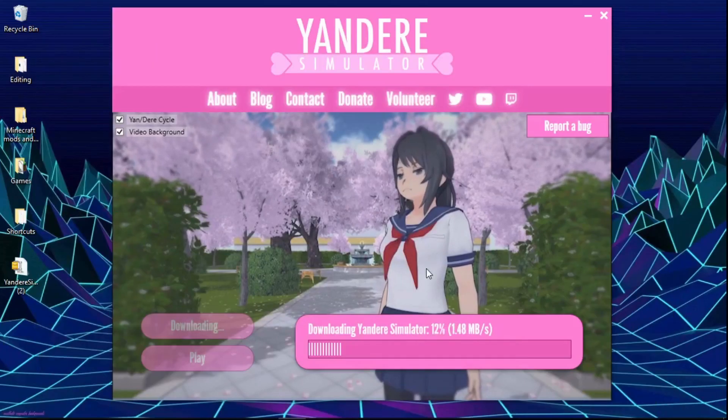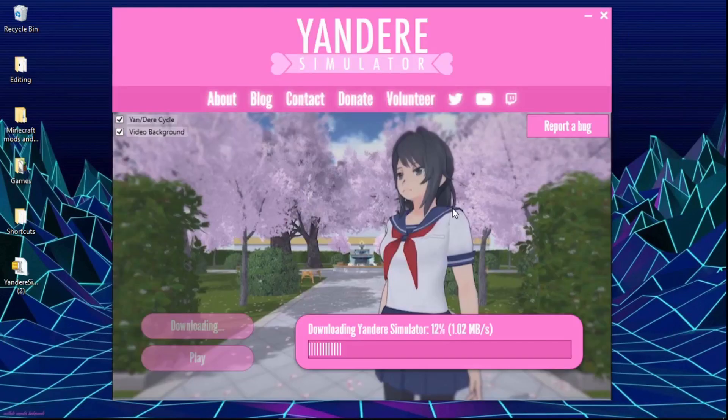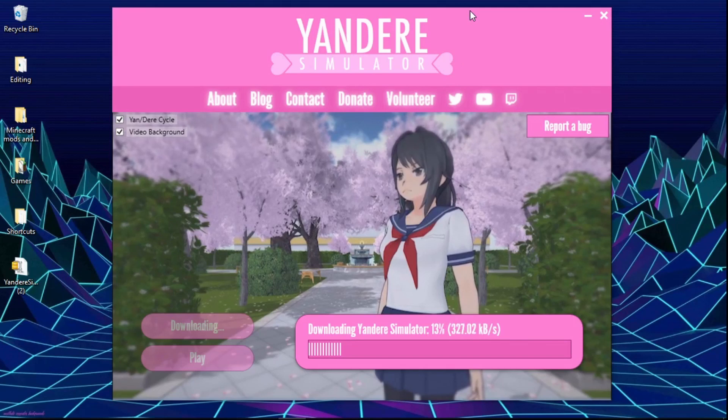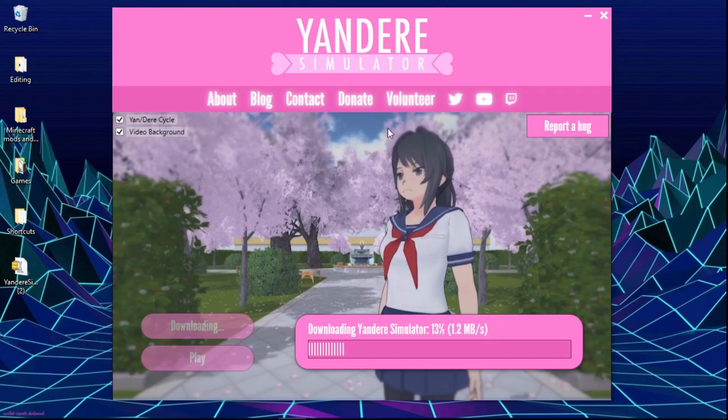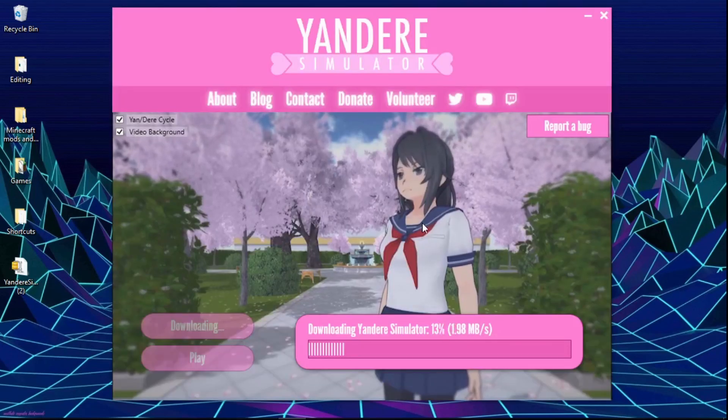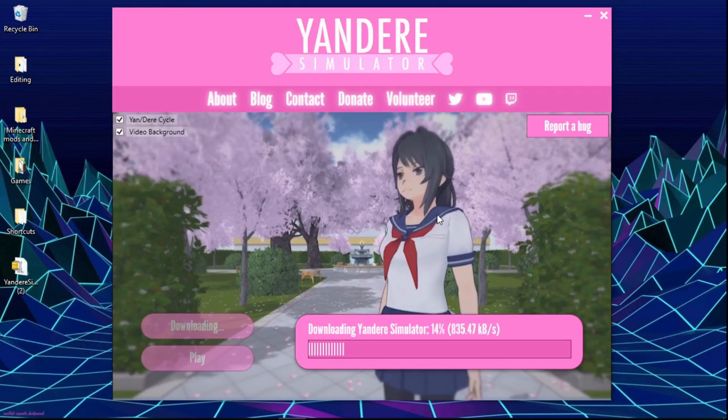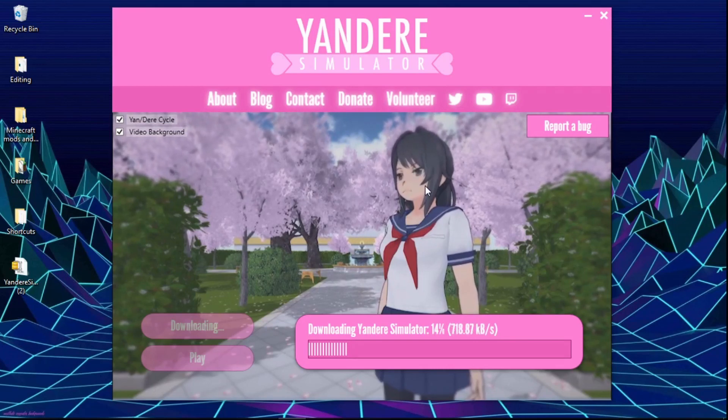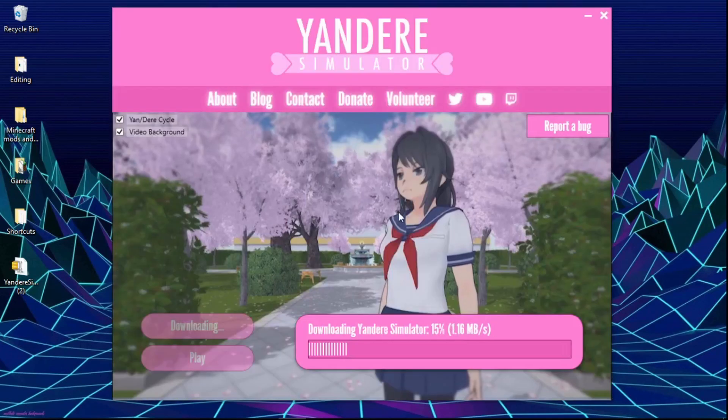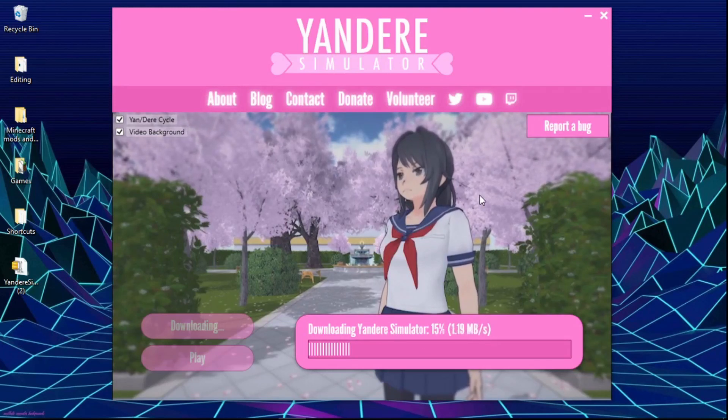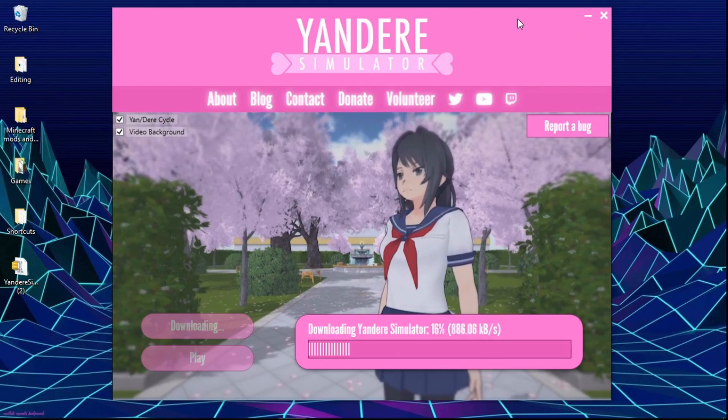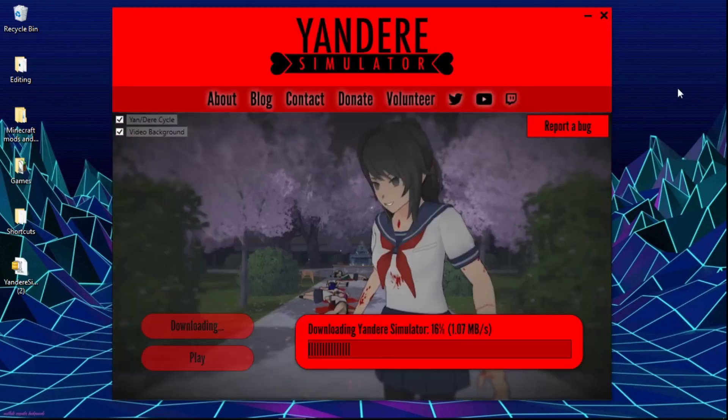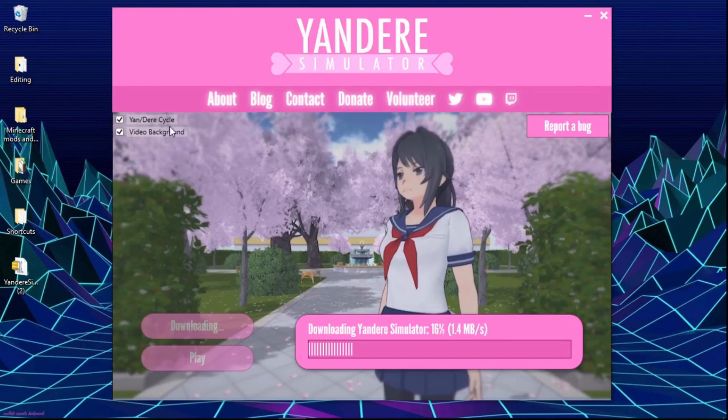If you don't know what Yandere Simulator is, I don't know why you're here trying to download it, but Yandere Simulator is a game where you are a girl. This girl is trying to, she would literally kill for a date with her crush Senpai. She's an insane woman that doesn't want anybody else to interact with her Senpai. And you can customize Senpai and stuff.